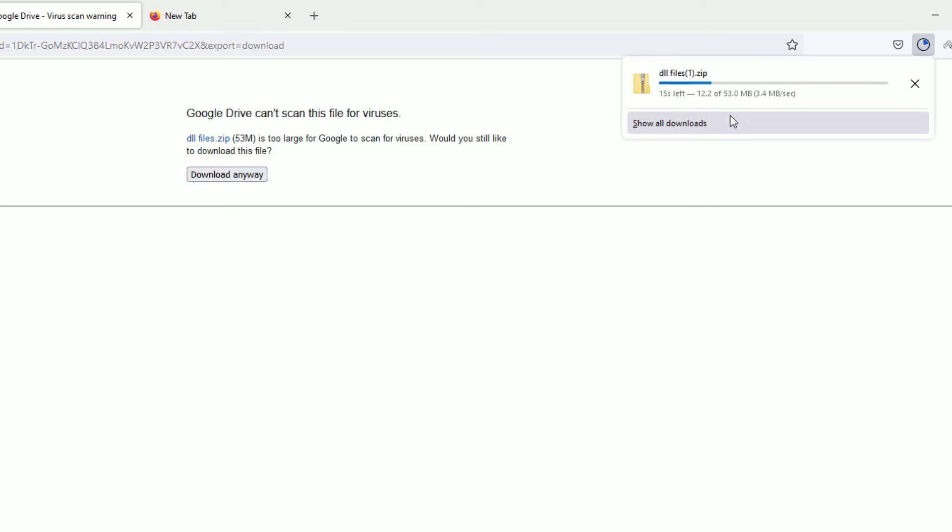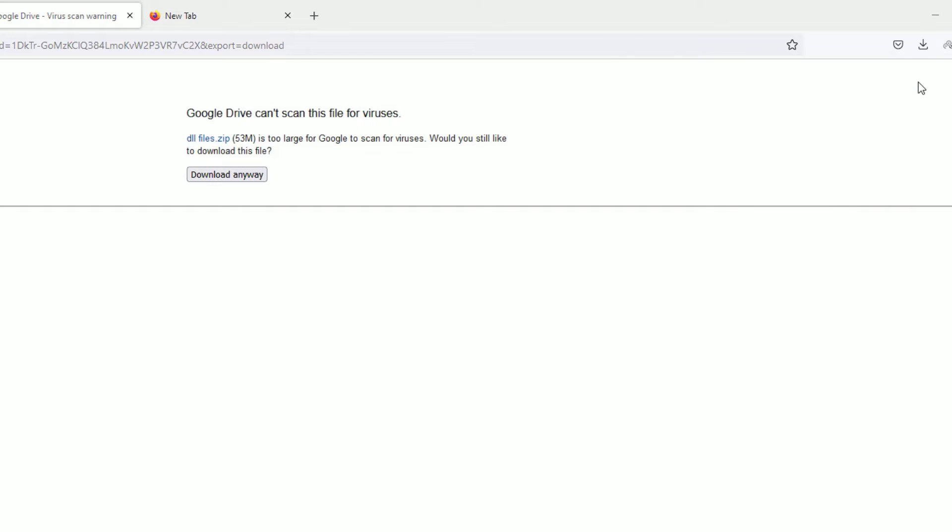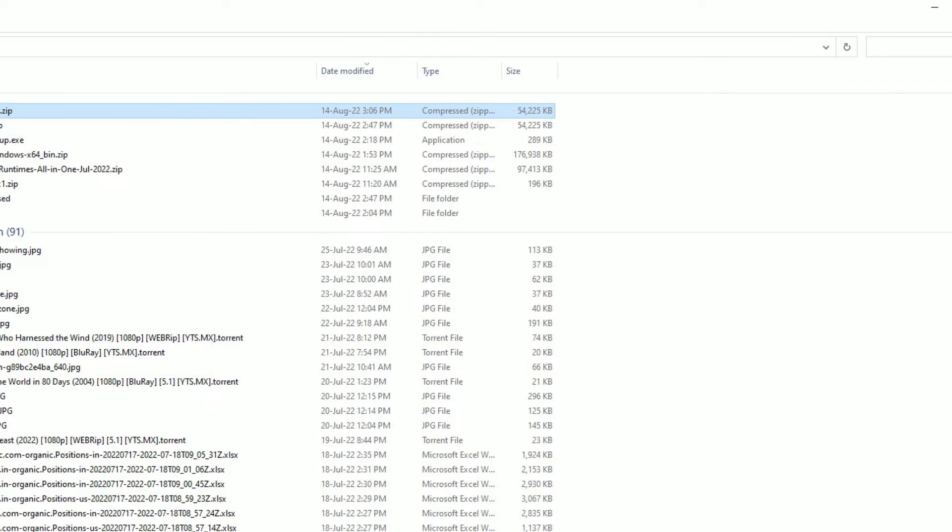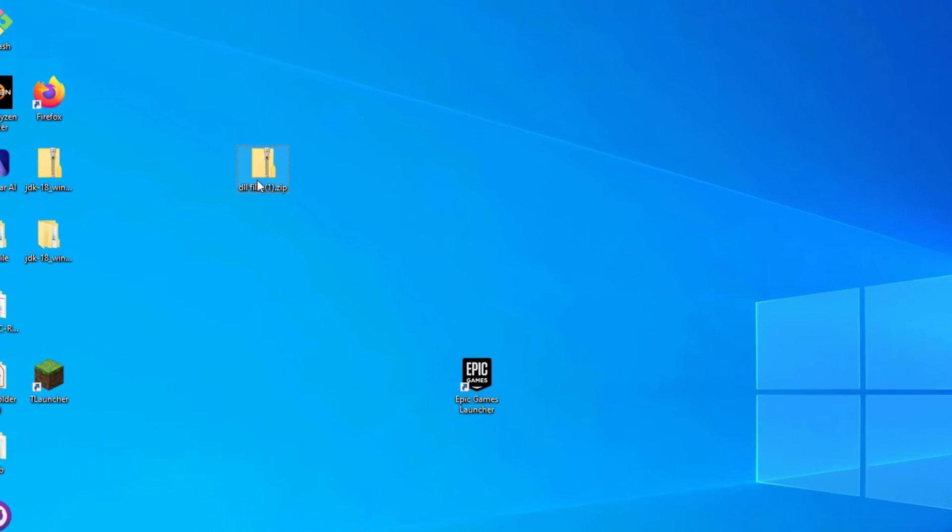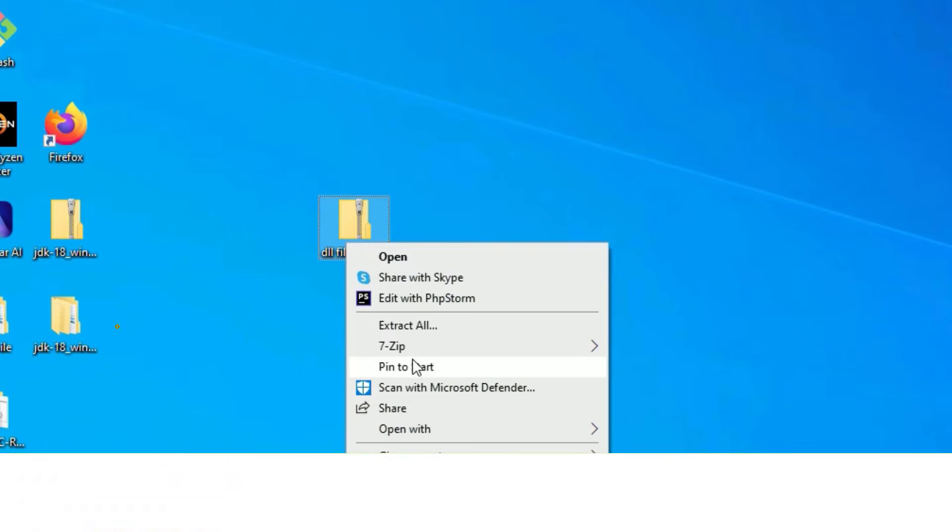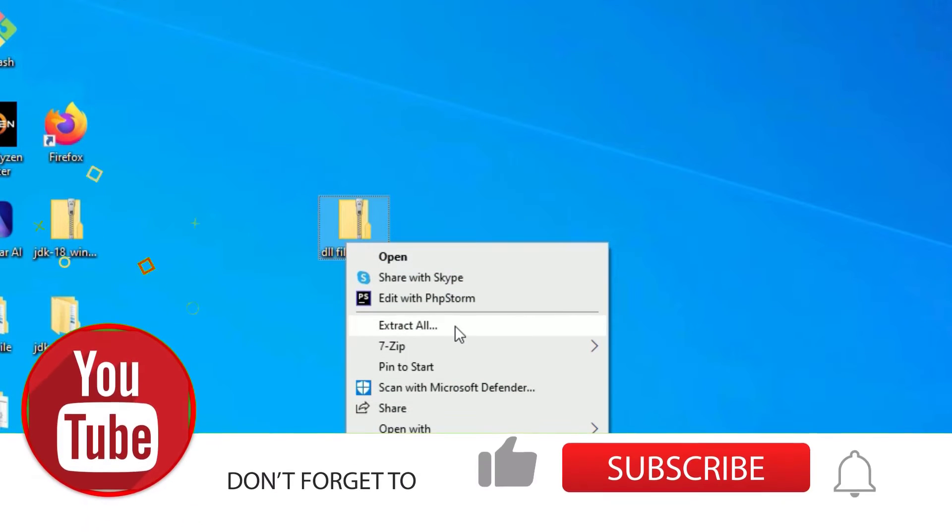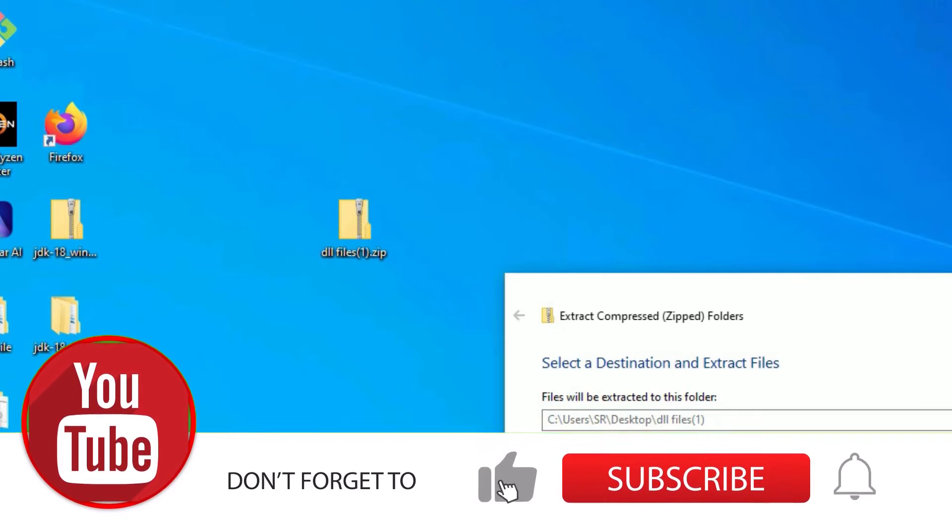Yes, the download has been started now. Then open the downloaded folder. Let me copy to the desktop first. Now right click on that and select extract all. Then extract.